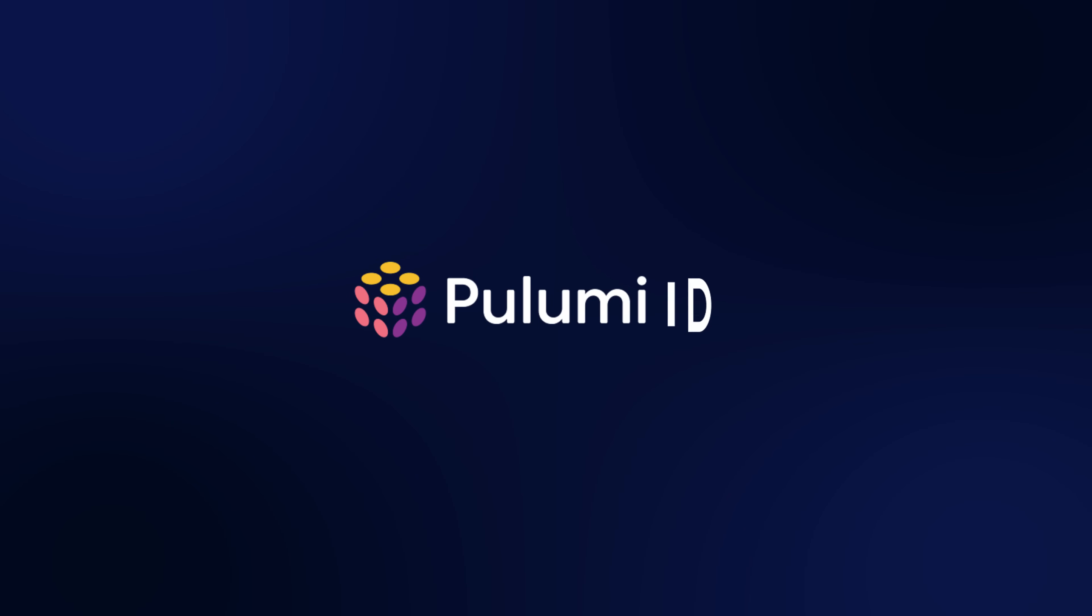The solution is an internal developer platform. But most IDPs take months or years to build. Enter Pulumi IDP. Let's see how it works in under three minutes.